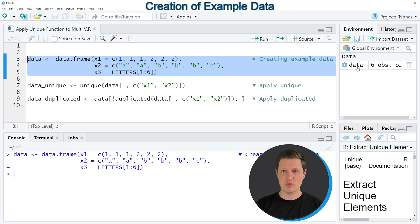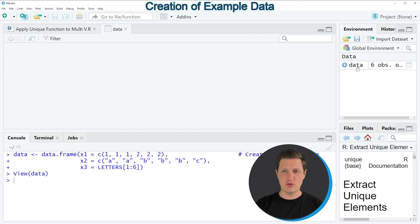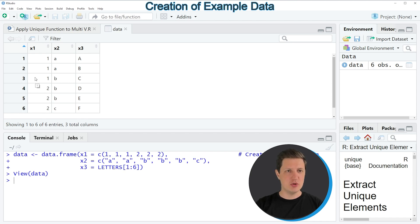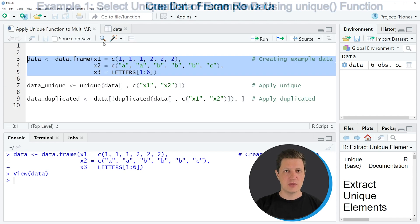If you click on this data frame you can see the structure of our data frame in a new window. As you can see our input data frame consists of six rows and three columns x1, x2, and x3.